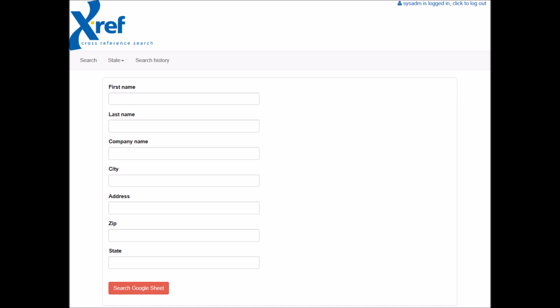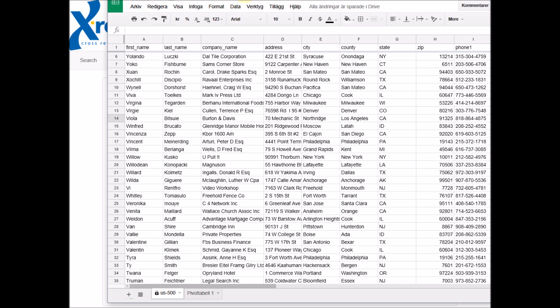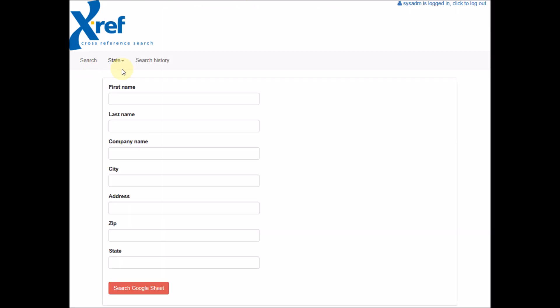In this demo I have connected this Google spreadsheet to my Crossref website. I want my web visitors to be able to search through the spreadsheet from my website.